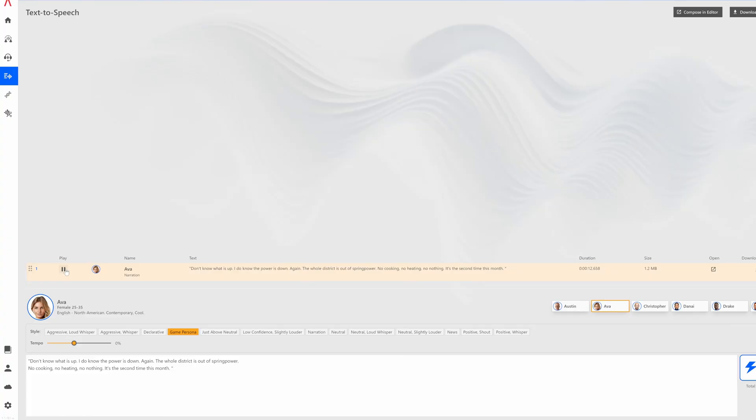First I tried a few text-to-speech options, as this would definitely be the easiest — just input the script lines of Manon, generate, export, and replace. Done. But as you can see: 'Don't know what is up. I do know the power is down again. The whole district is out of spring power — no cooking, no heating, no nothing. It's the second time this month.' No, it's really not good, and there's just no control over how things have to be pronounced.